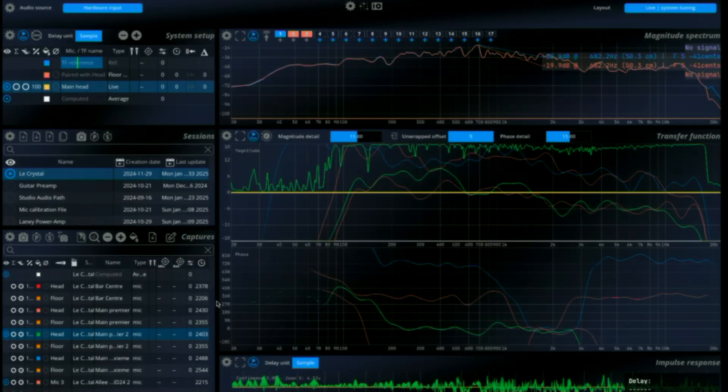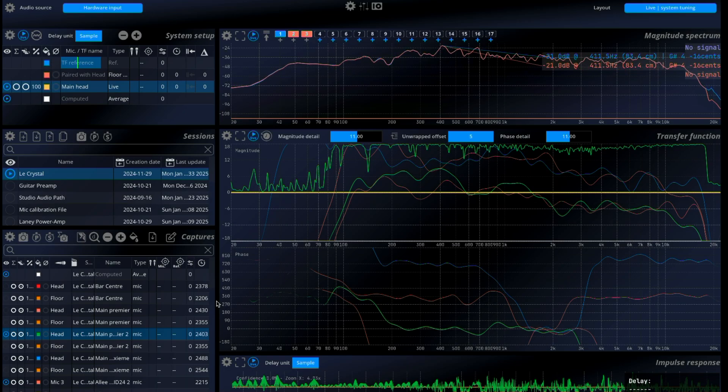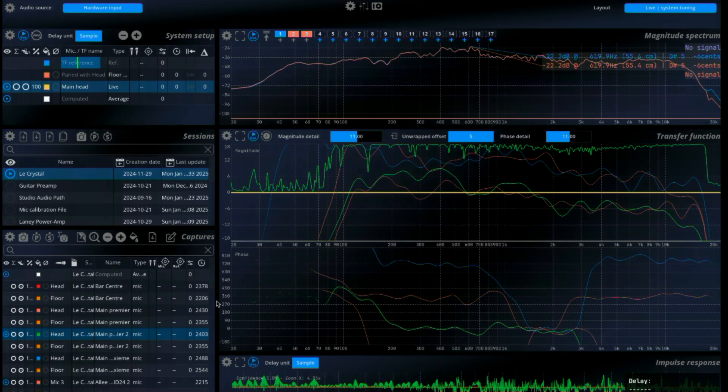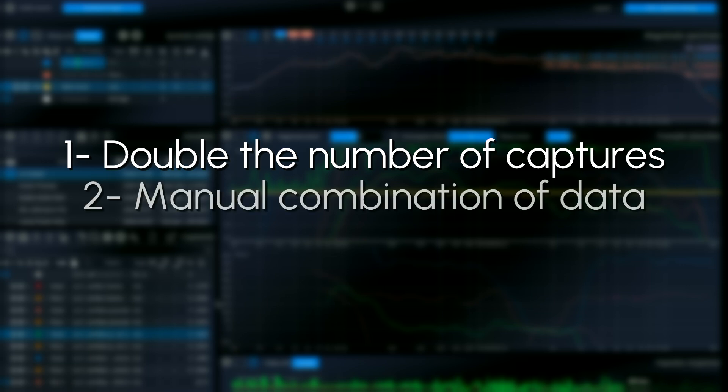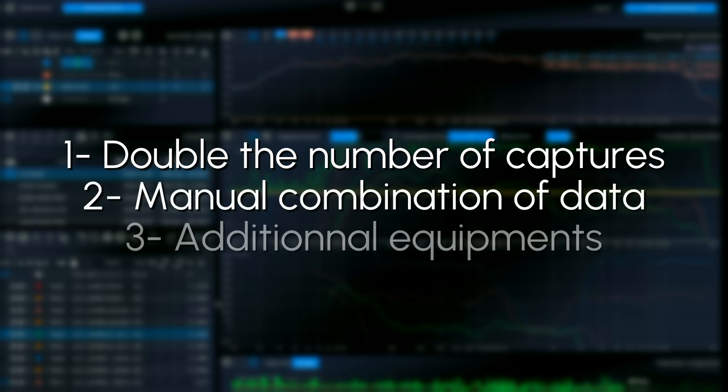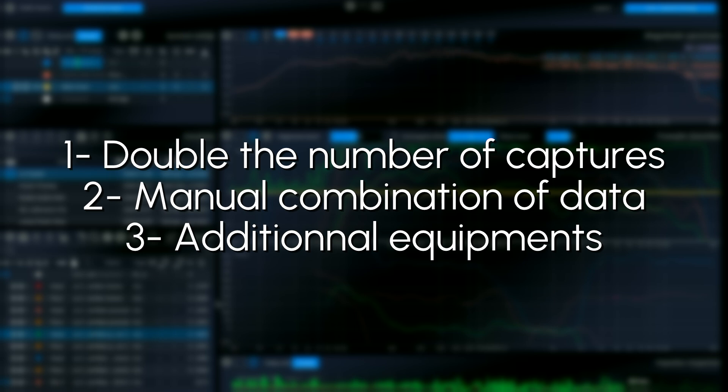While effective, this traditional approach has several limitations. Two separate captures are required for each measurement point, doubling the effort. Manual combination of the data sets adds complexity and time to the process. Using two microphones simultaneously with FIR filters requires extra DSP processing hardware, which introduces latency and increases costs.